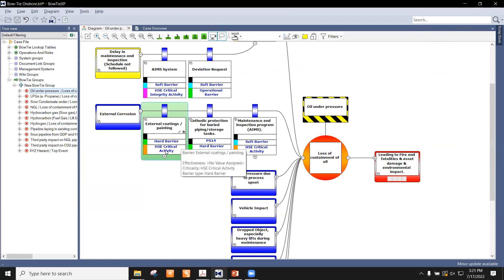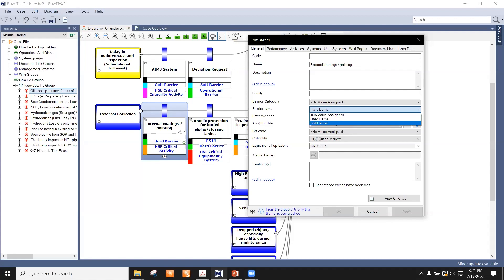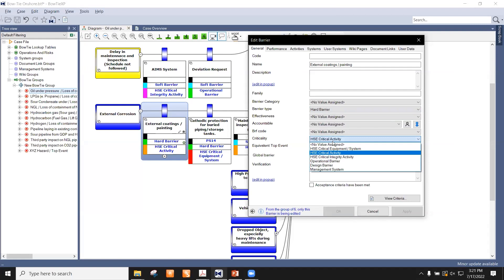Each threat should have a minimum of three barriers as per ADNOC criteria. For external corrosion, the barrier is external coating and painting. In the software, barriers are classified as hard barriers or soft barriers: hard barriers are physically visible items; soft barriers are studies, procedures, or software-based controls. The barrier type can be set in the software, along with criticality — using HSECE equipment/system designations such as CCTV, PSV, or other pressure-related equipment.